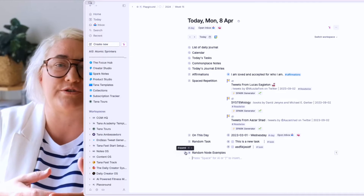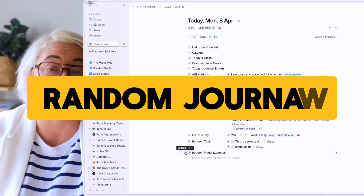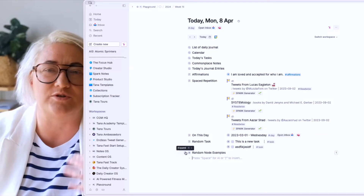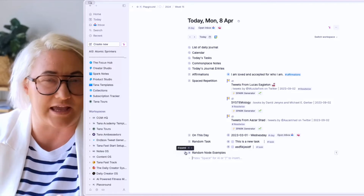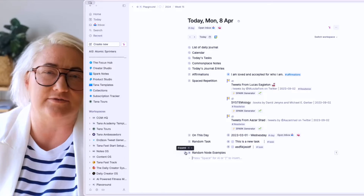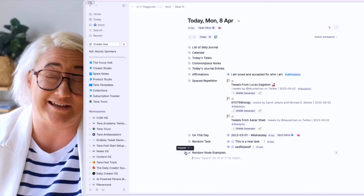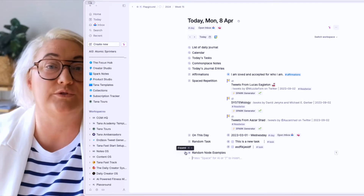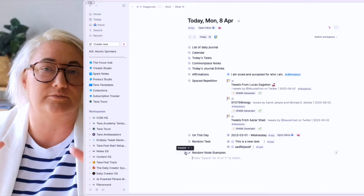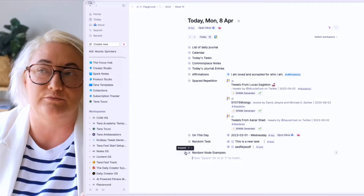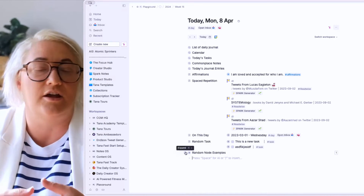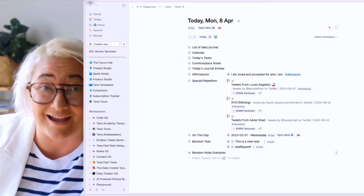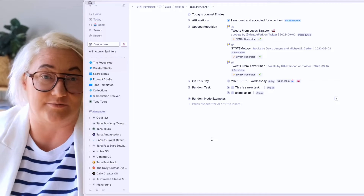For this fourth one, we want to bring up a random journal prompt. Sometimes when I'm journaling, I don't necessarily want to use the same questions over and over again. It's nice to have some randomness in your journaling to bring out creativity and get you out of that rut. You'll need a list of random journal prompts — you might already have one, find some online, or use Tana's AI to generate them.